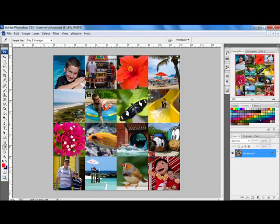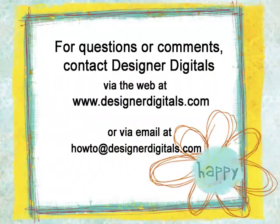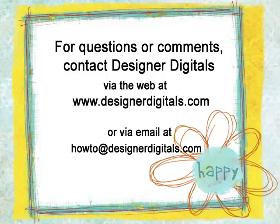Next week we'll learn how to give your project a more cohesive look with your own set of colors. I always enjoy hearing from you. Is there a technique that has you stumped? Email me at howto at designerdigitals.com with your idea and I may be able to help you with a video tip too.